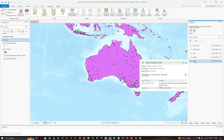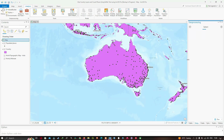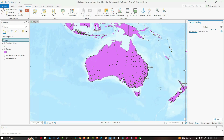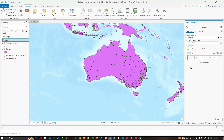In the History window, we're going to double-click the option called the Select tool. This reloads it into our Geoprocessing pane with the same parameters we used last time.